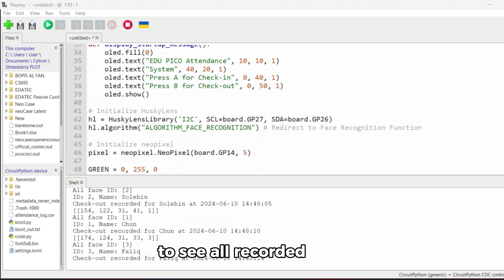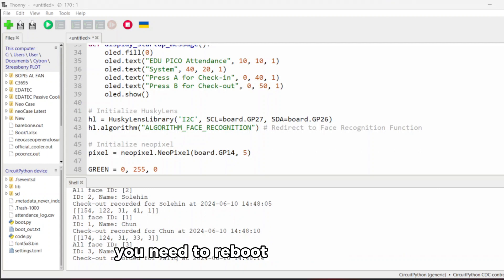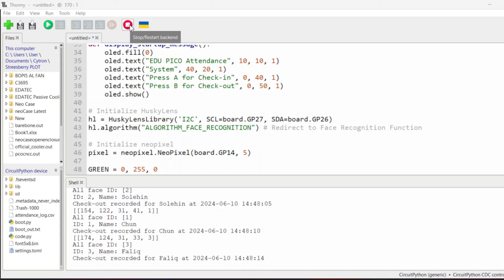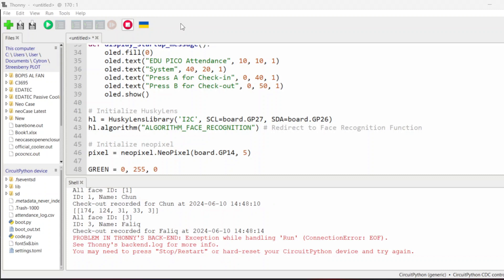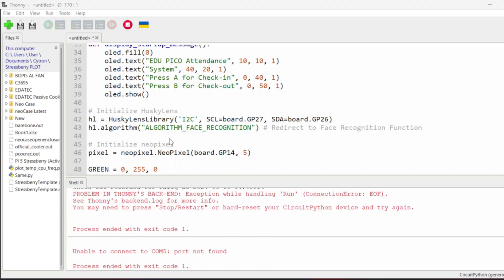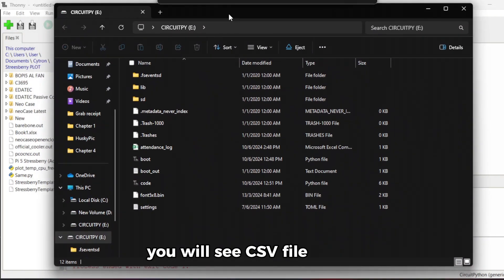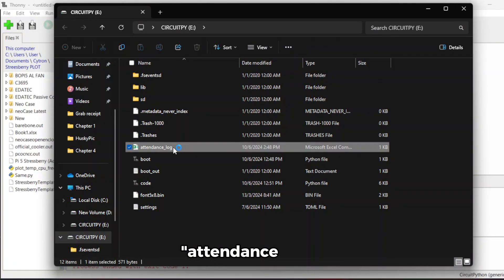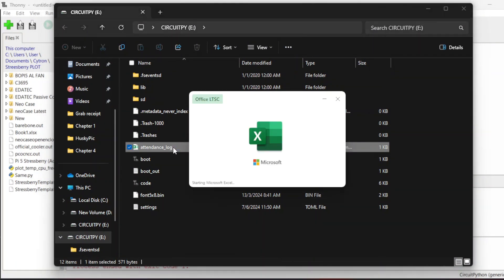To see all recorded data, you need to reboot your ADO PICO. You will see a CSV file named attendance log.